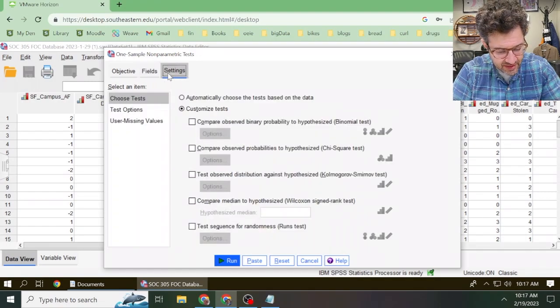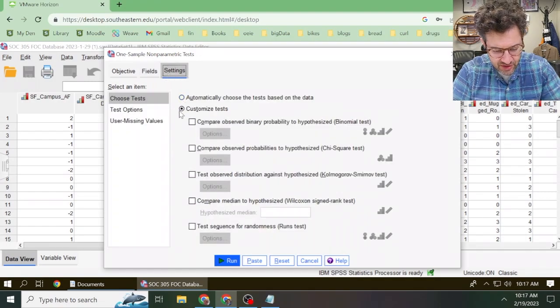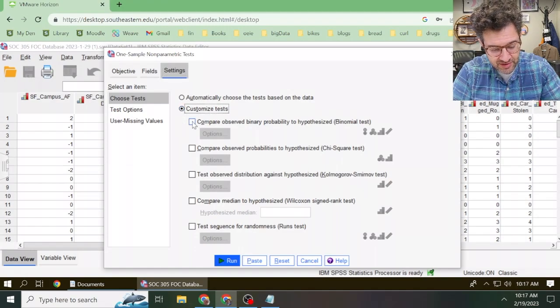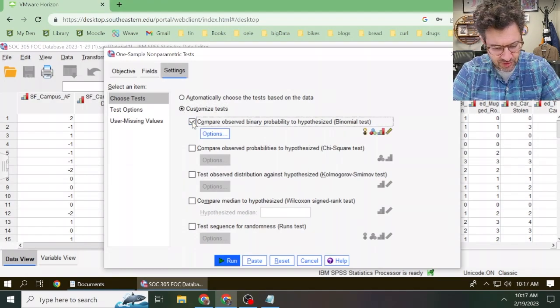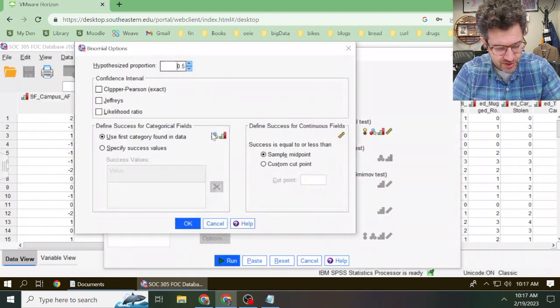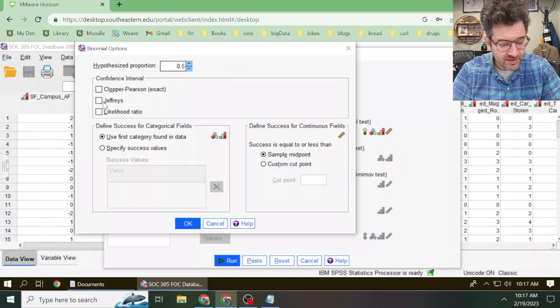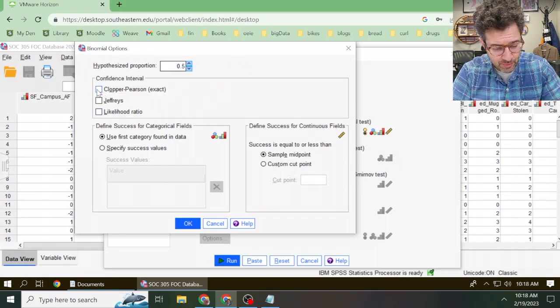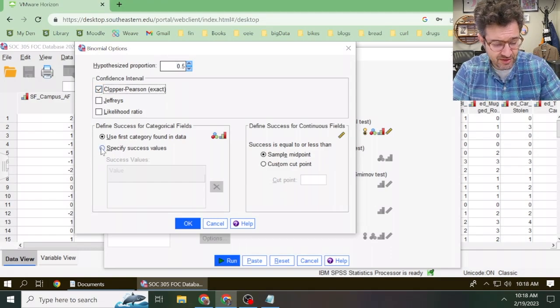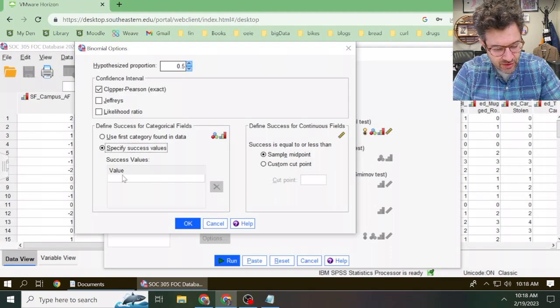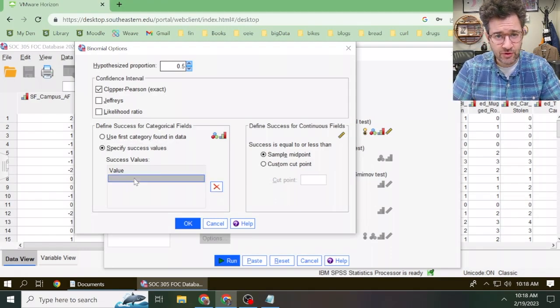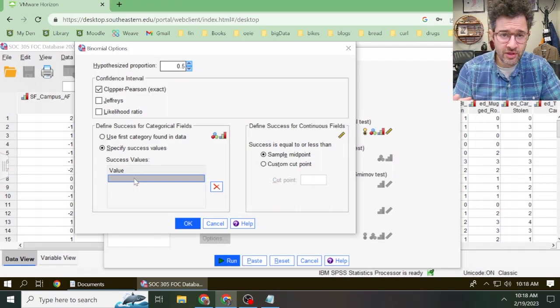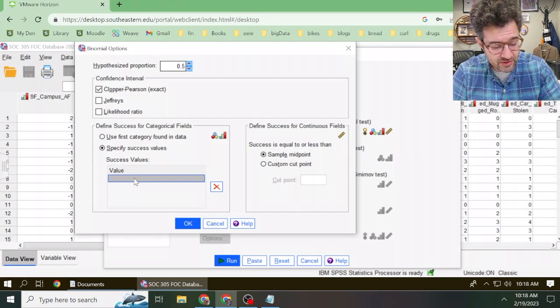Then we check this radio button next to the word customized tests, and we check the box next to compare observed binary probability to hypothesized binomial test. Click on the options button. Here we set this hypothesized proportion to 0.5. We then click the Clopper Pearson exact, and then we check the radio button next to specify success values. Then we enter in the value of the category that we really care about. Here in the sphere of crime database, I know the value one corresponds to female.